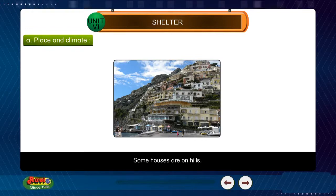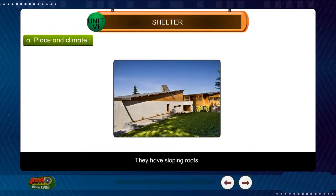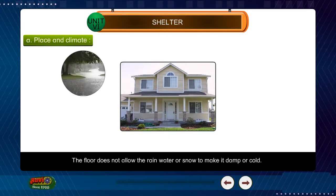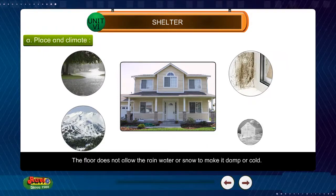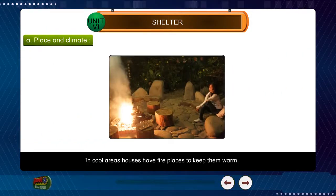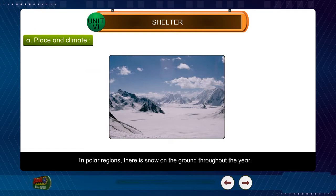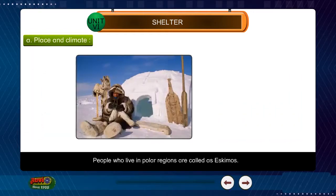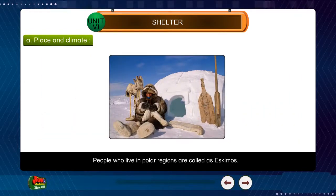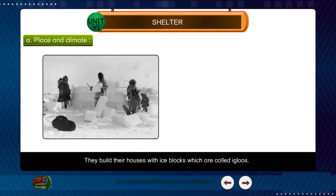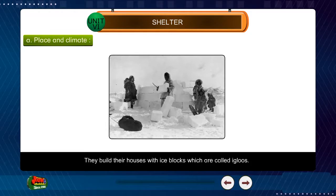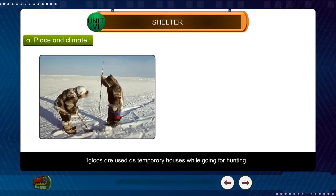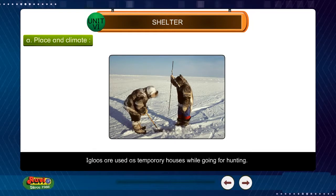Some houses are on hills. They have sloping roofs. The slope does not allow the rainwater or snow to make the floor damp or cold. In cool areas, houses have fireplaces to keep them warm. In polar regions, there is snow on the ground throughout the year. Ice is used to build houses. People who live in polar regions are called Eskimos. They build their houses with ice blocks, which are called igloos. Igloos are used as temporary houses while going for hunting.